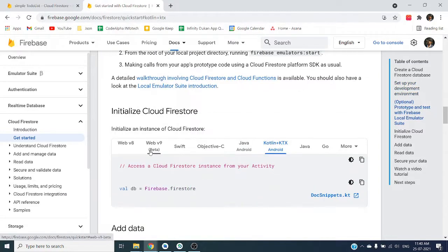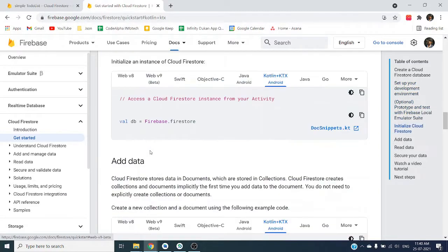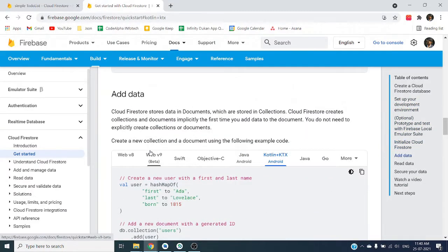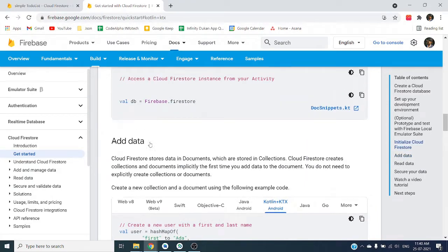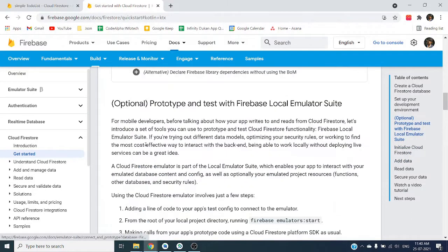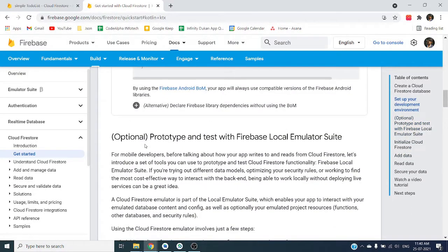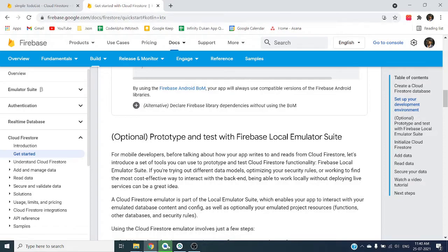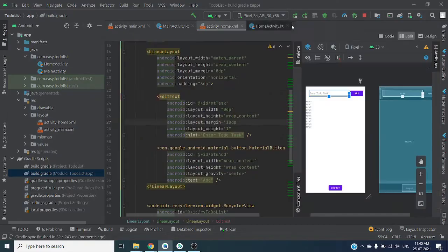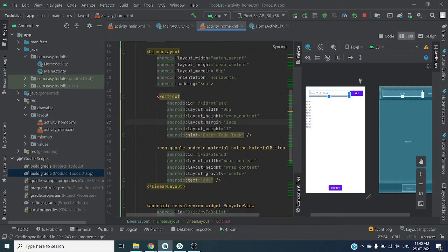You can read about Firestore in this official documentation. We are going to follow this documentation so I will teach you each and every step to save your data to Firestore. Our project is successfully synced.